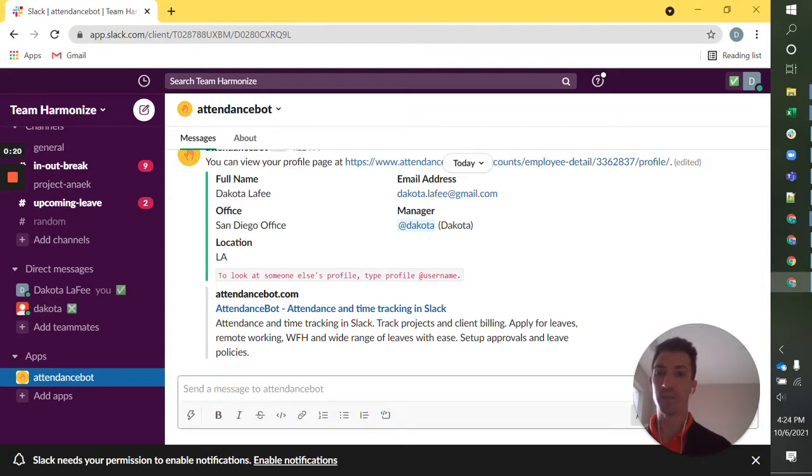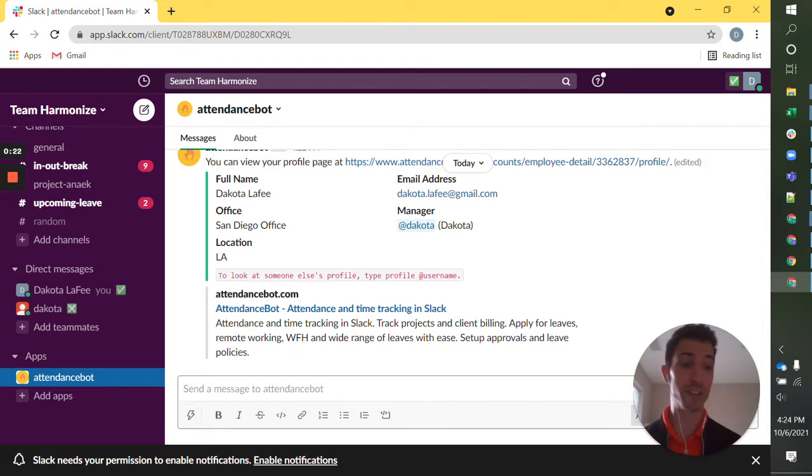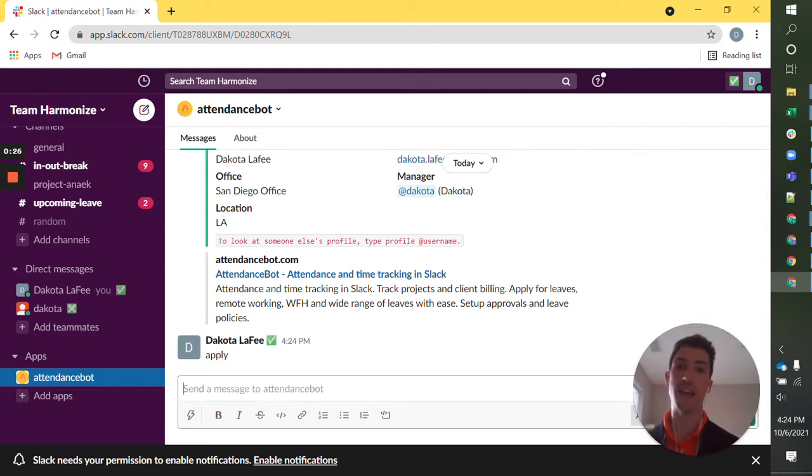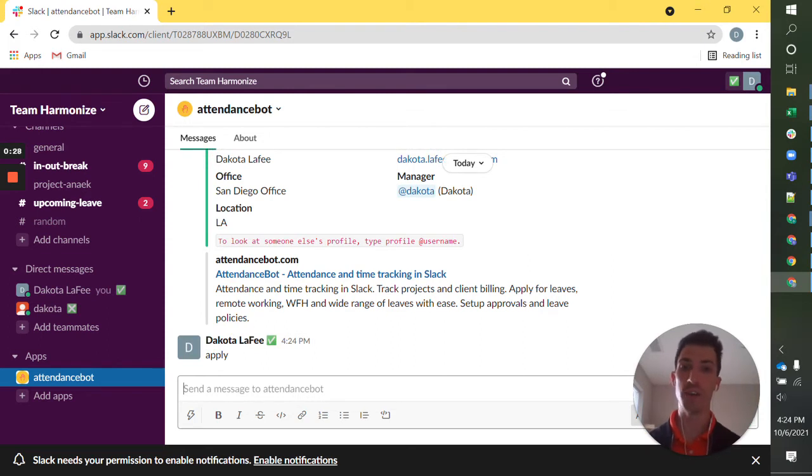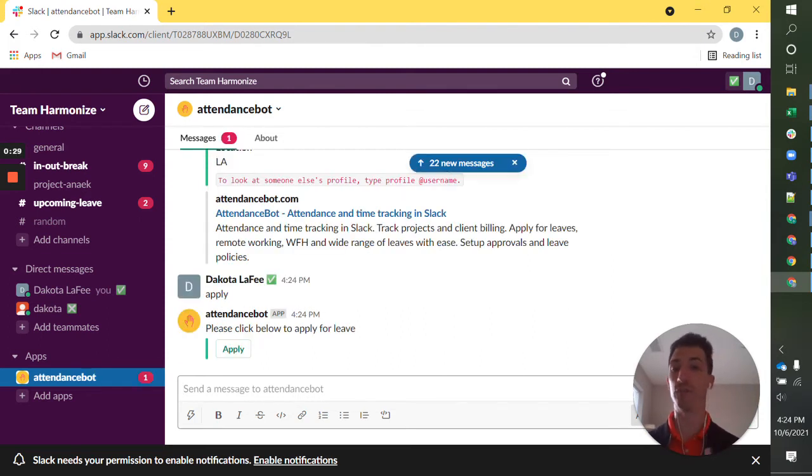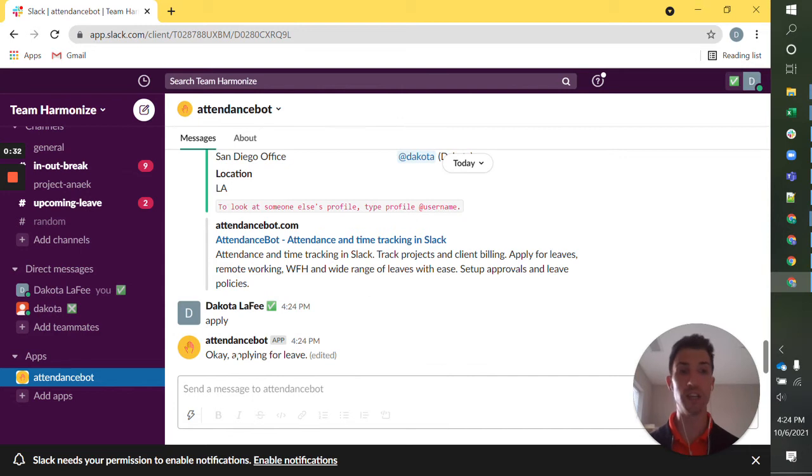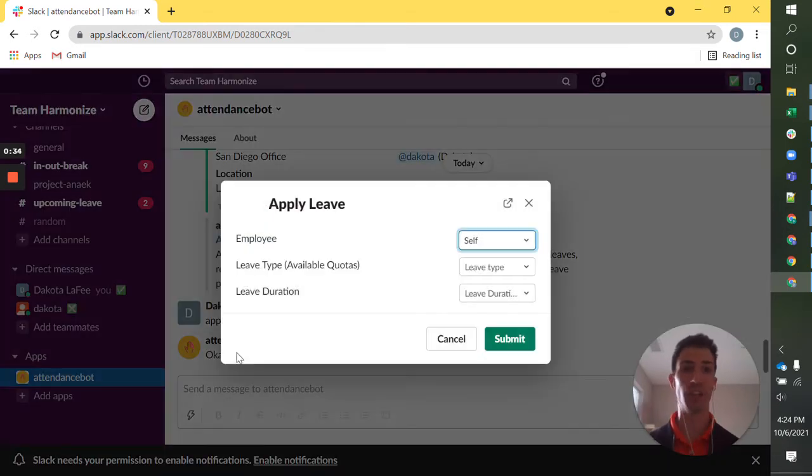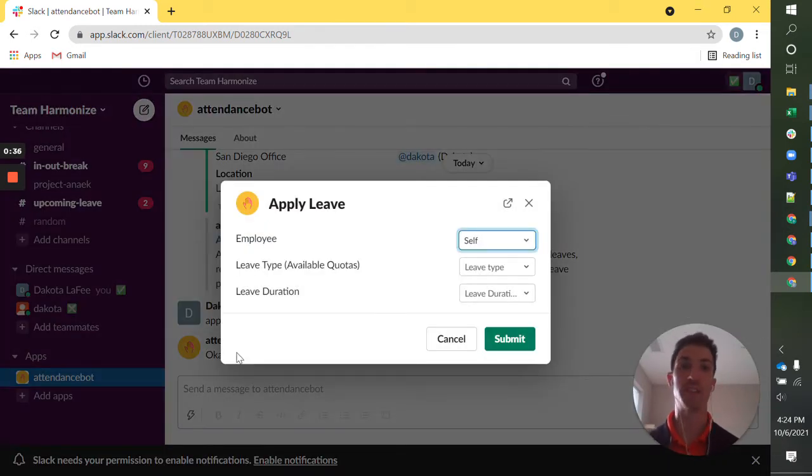The first thing you might want to experiment with is the word apply. This is a powerful word that enables you to access the full menu of ways that you can apply for leave or work from home, elect to be in the office, out of the office, etc.